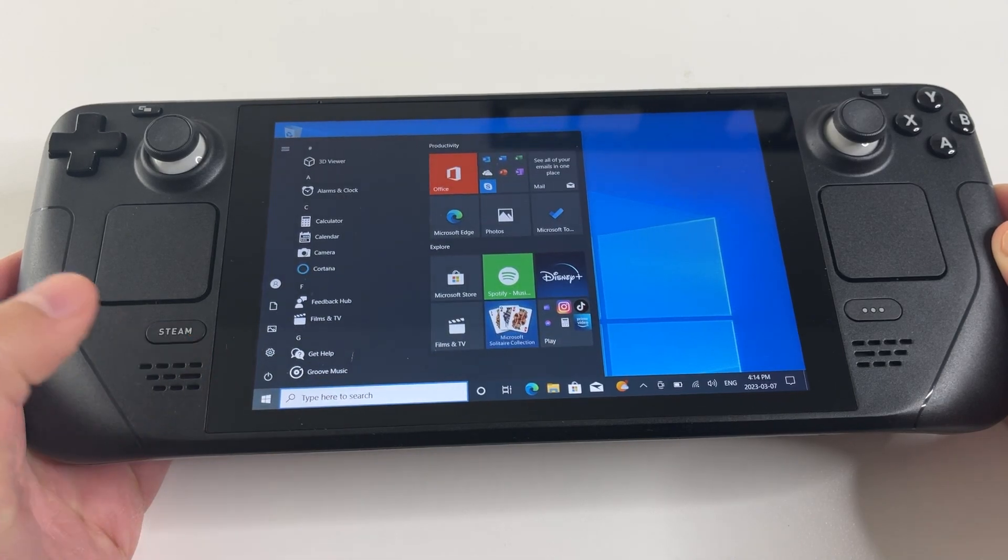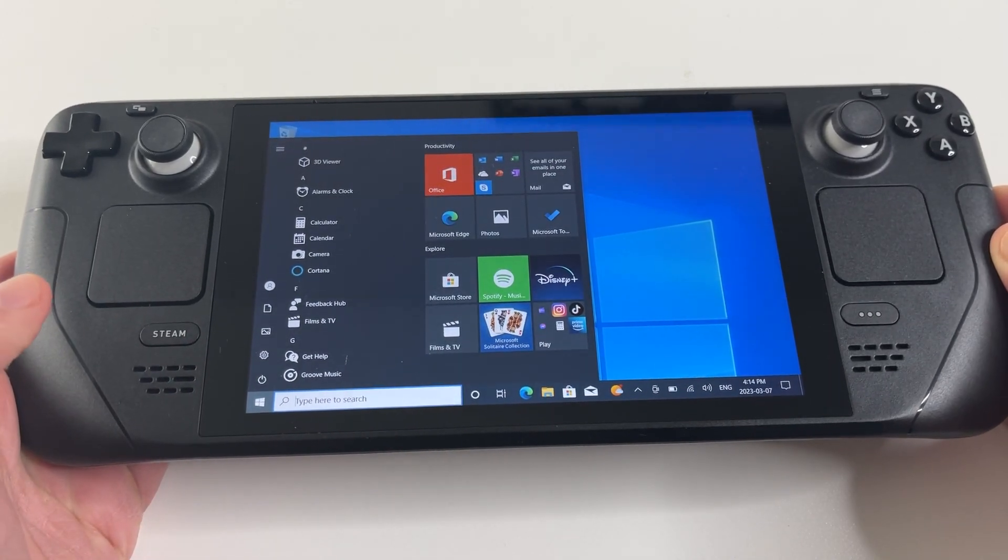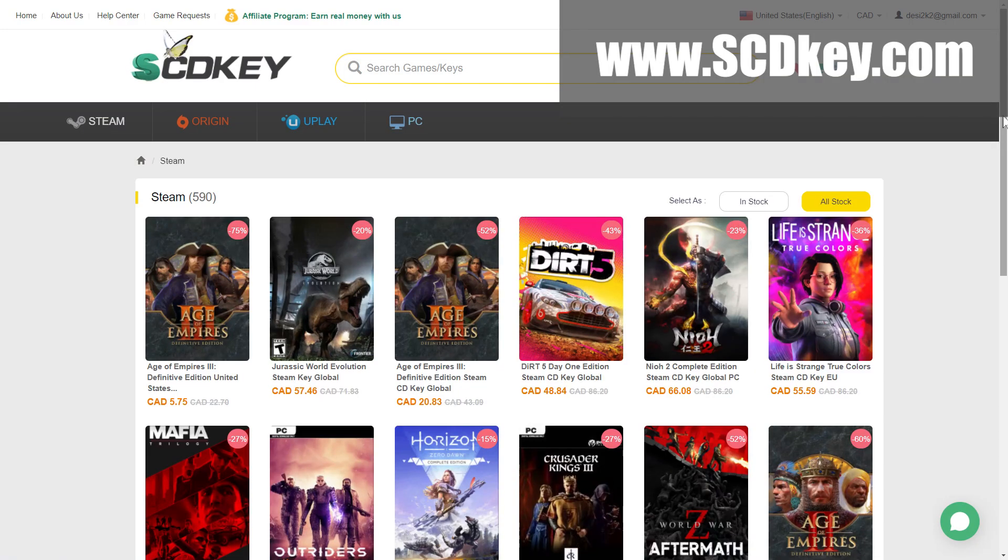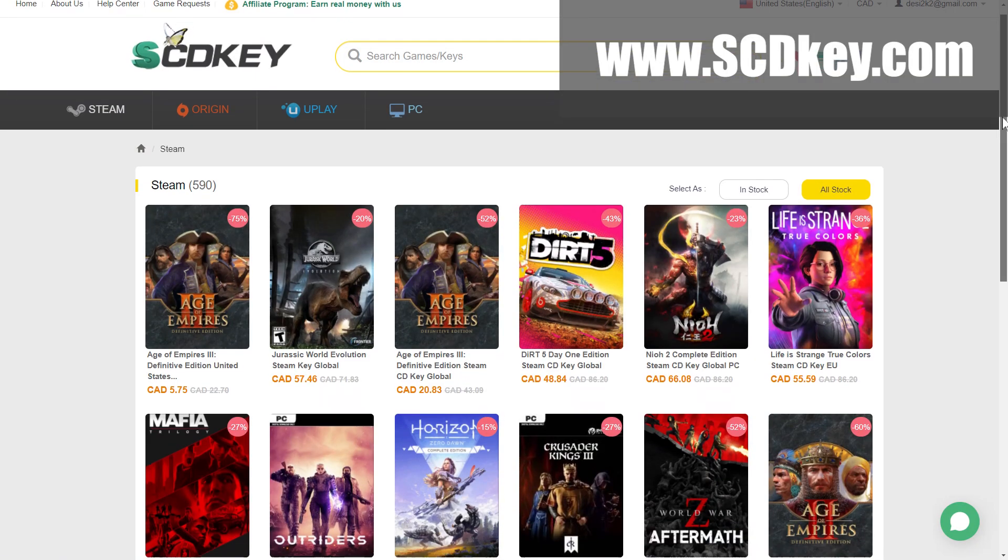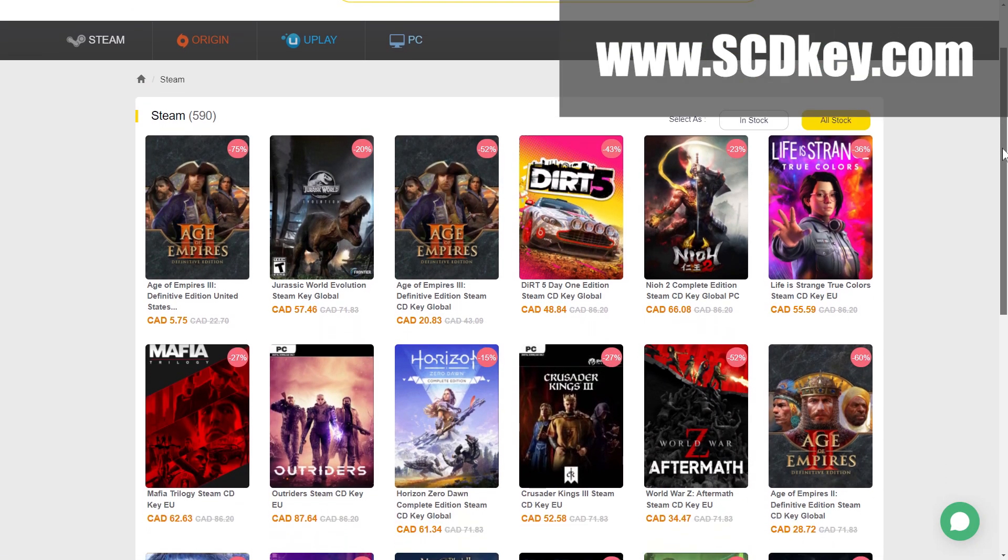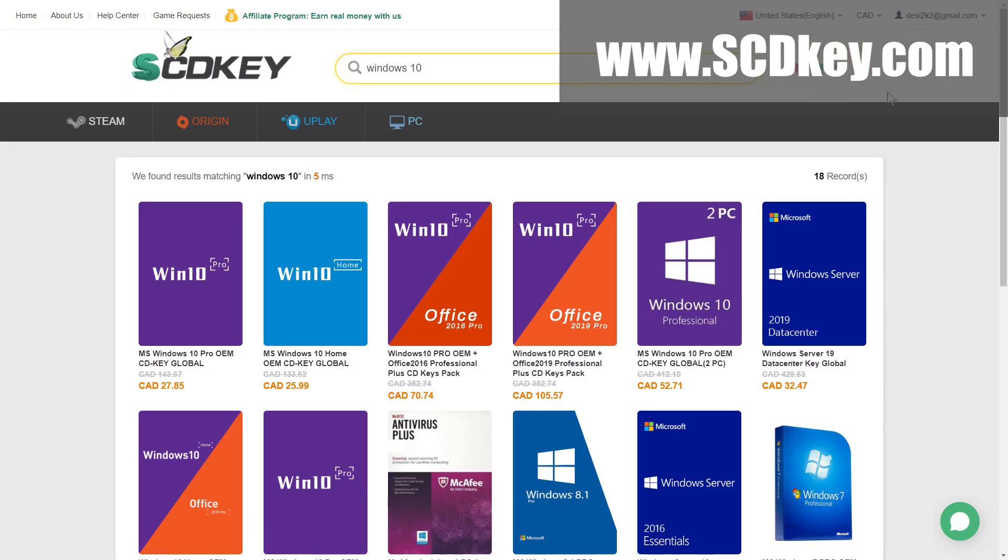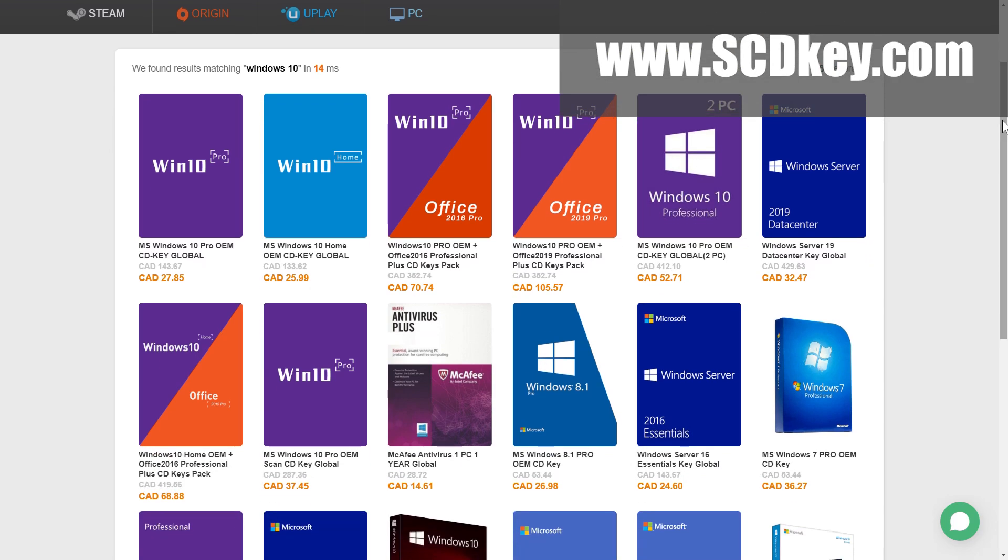Today I'm going to install Windows on my Steam Deck. This is sponsored by scdkey.com. I picked up a Windows 10 Pro key from scdkey.com to use for this Windows installation.